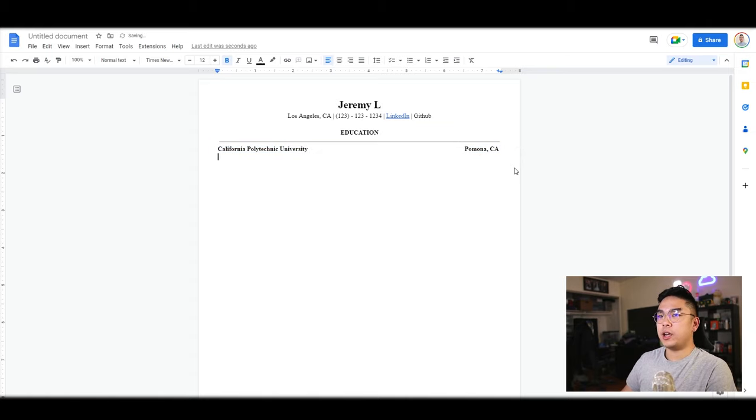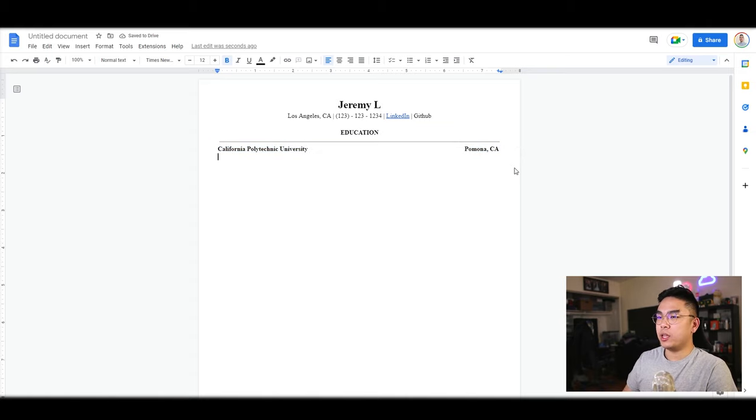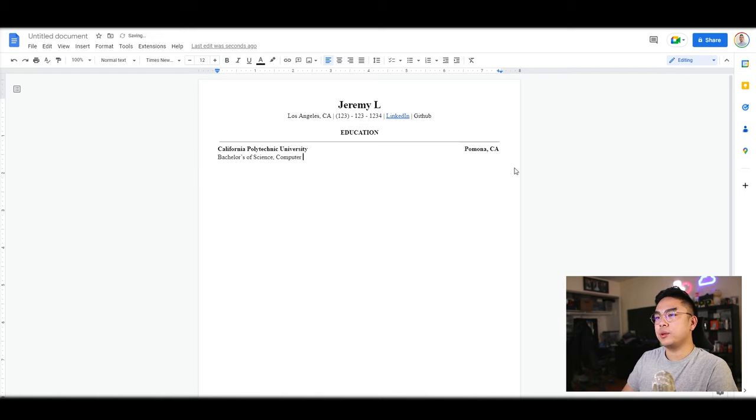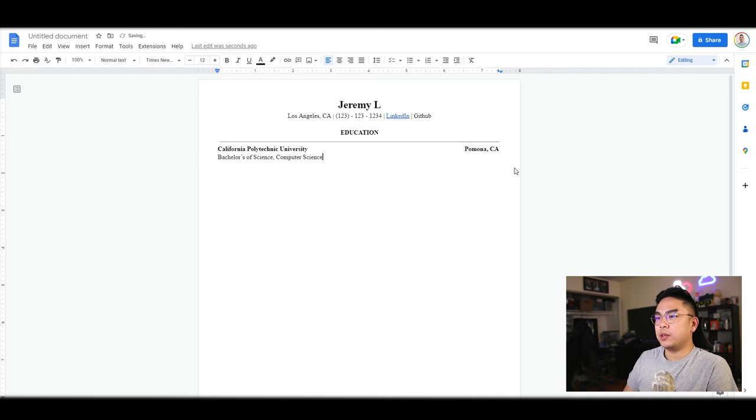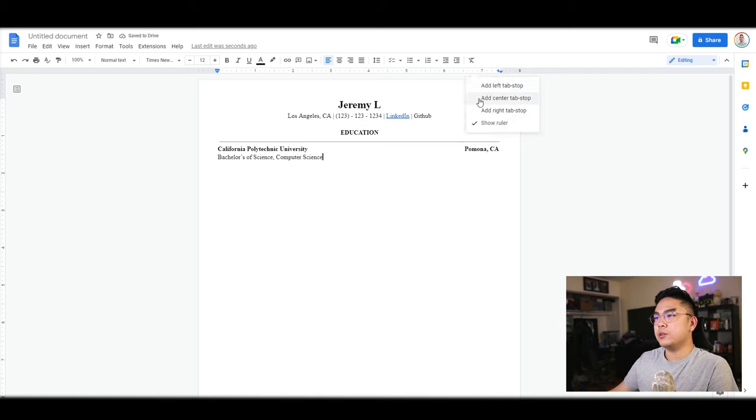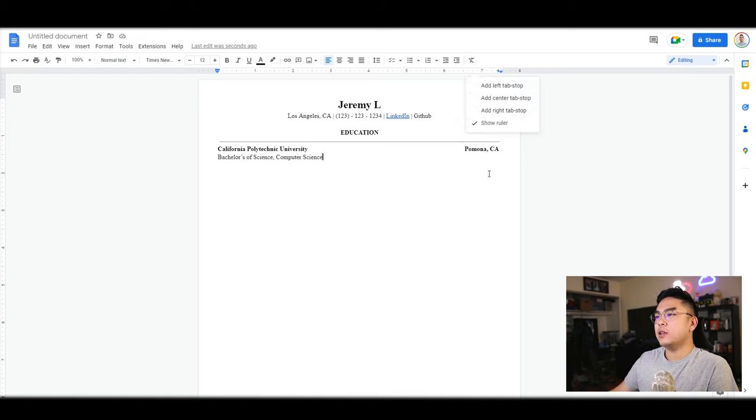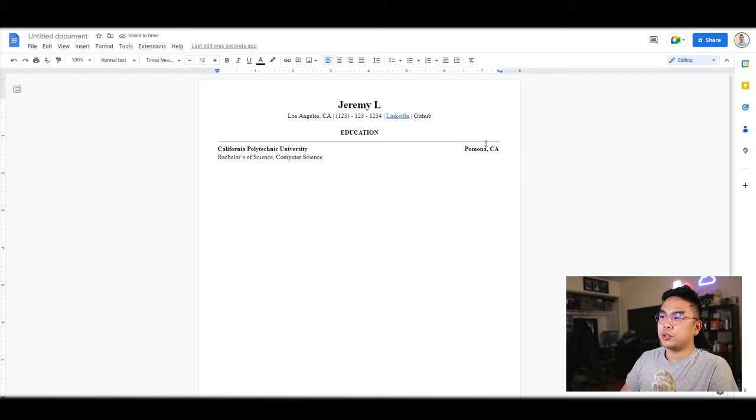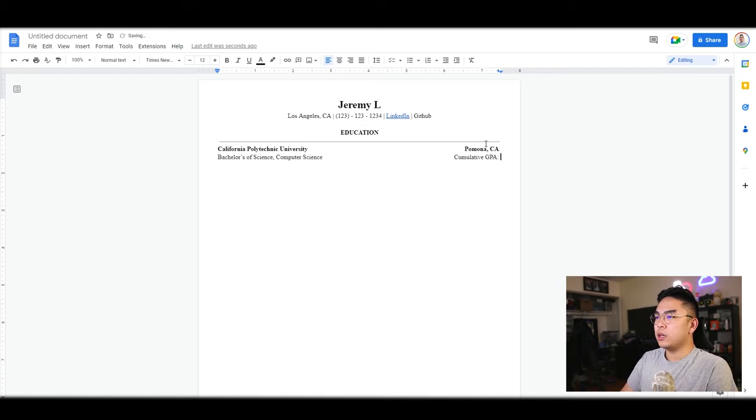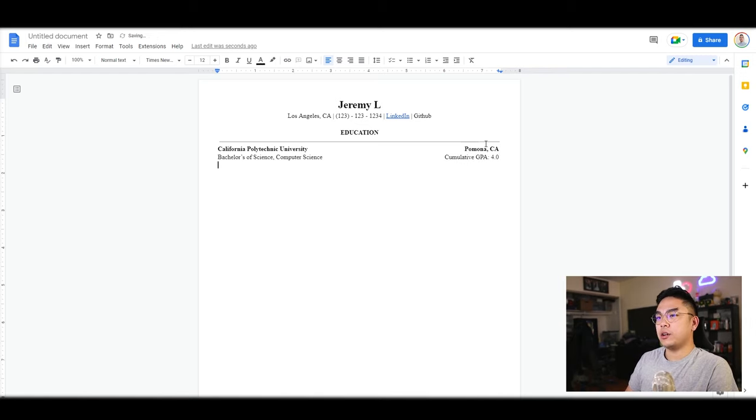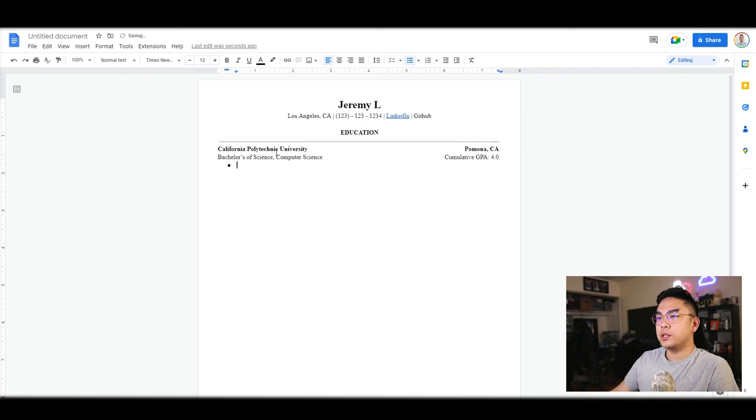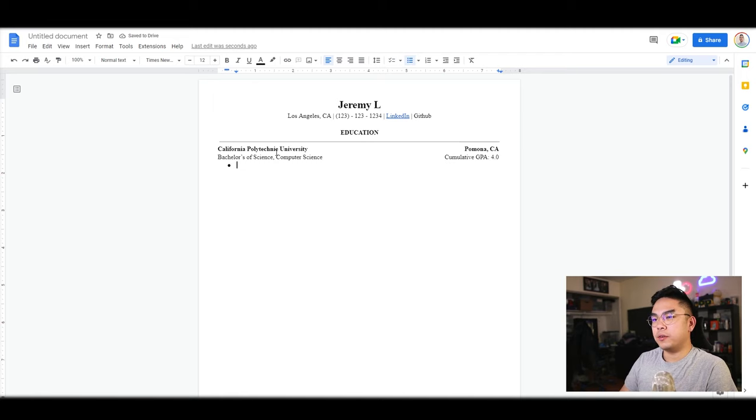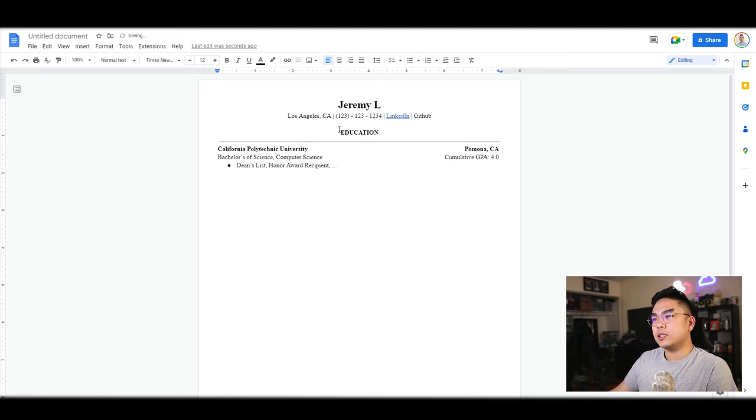Same goes if I hit enter and want to put in my degree, Computer Science, and then I could put the cumulative GPA on the right. I'm going to add a right stop again and type in the GPA that I got. Let's just say you got a 4.0. I would add bullet points here and start with whatever bullet points you have.